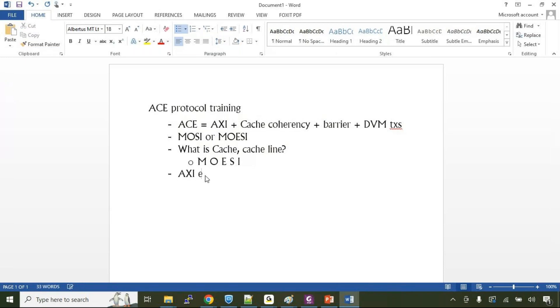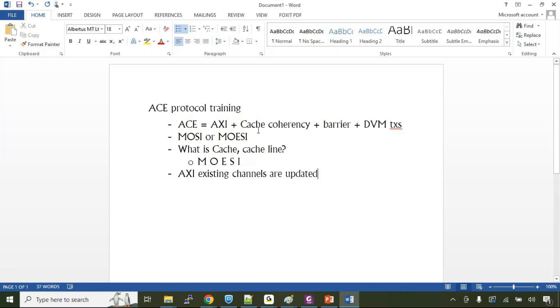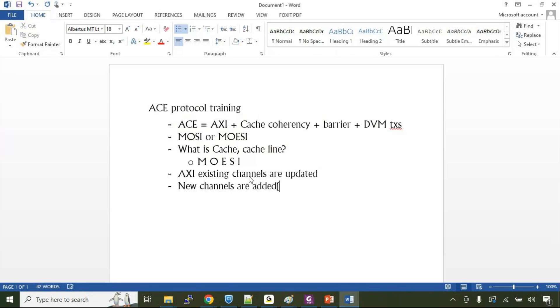There are signals that have been updated in the existing AXI channels. AXI existing channels have been updated to support the ACE protocol requirements to do cache coherency transactions, to do barrier transactions, to do DVM transactions. The existing AXI channels have been updated and new channels have been added called as snoop related channels. What exactly is a snoop context? What is a snoop transaction? What is a snoop master? All those things we will discuss.